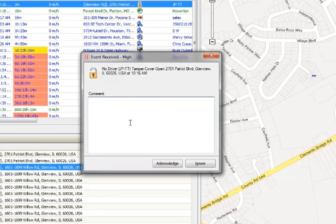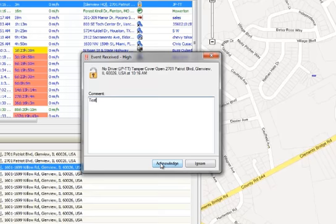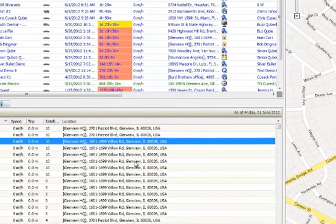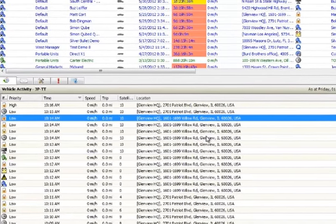Because of the alert, the user can be notified immediately and take action. When the alert is received, the user clicks Acknowledge so that the dispatcher is aware that the message has been received.